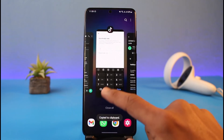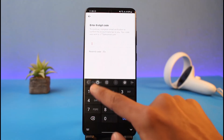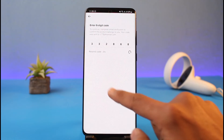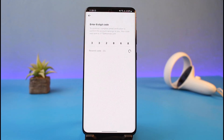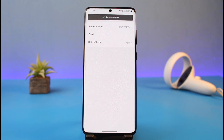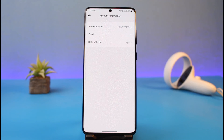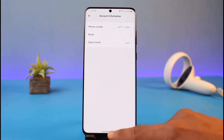As you can see, I have successfully received the verification code, so I'll just copy the code. Now I'll come back and paste that code. After I do that, I'll have successfully unlinked my email address from my TikTok account, and that's all it takes to unlink your email address from TikTok.